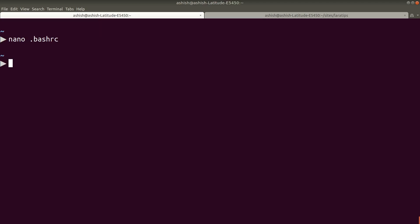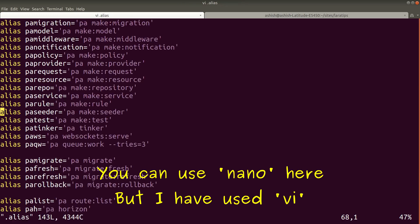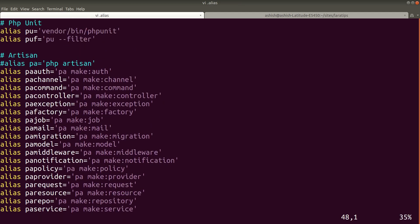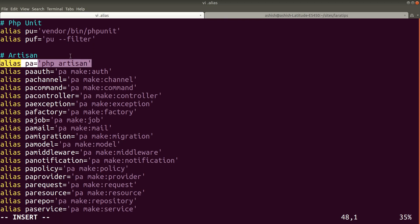As I've already said, I've already created that .alias file. So I'll open that by 'vim .alias'. You can see here I've created a bunch of aliases over here. Before I just commented this php artisan alias.